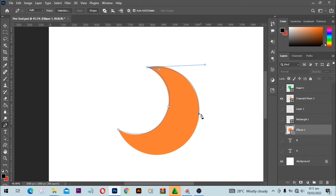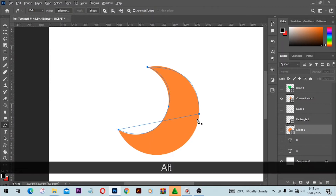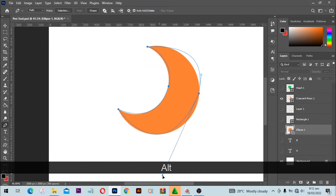From here we can continue creating the path. We've ended, but the path is now a straight line. We can still make it a curve — hold the Alt key, which opens the Convert Point tool. When you click and drag, it introduces a new handle.